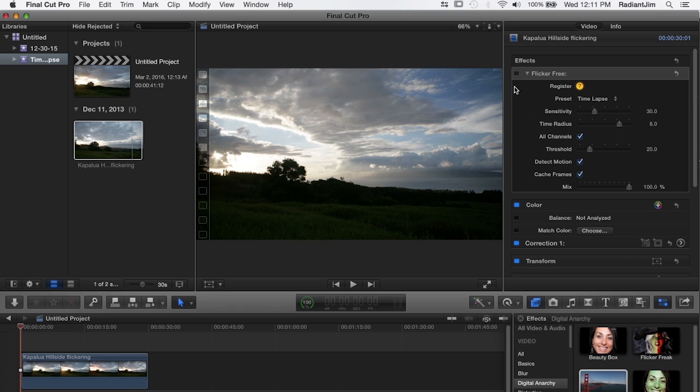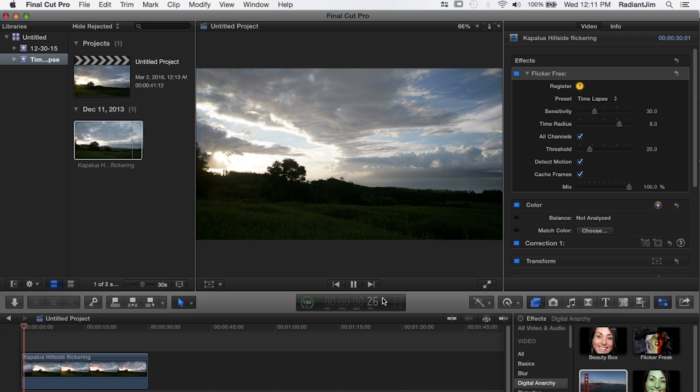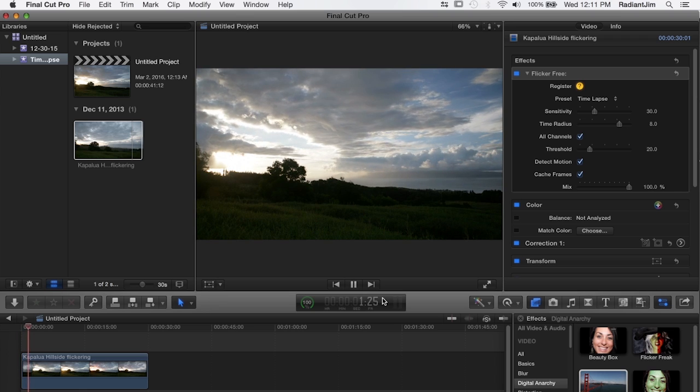So let's turn on flicker free and again I've already rendered this out so there isn't going to be rendering time but for a 30 second clip I would expect it to take a minute, minute and a half, maybe two minutes depending on how fast your computer is.